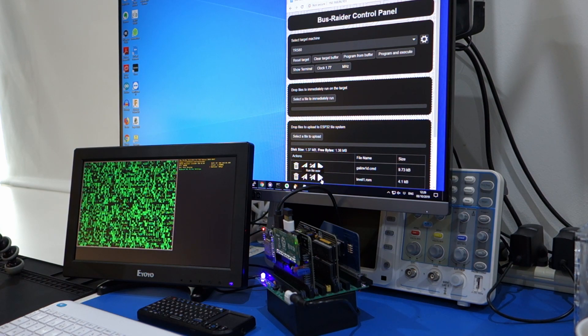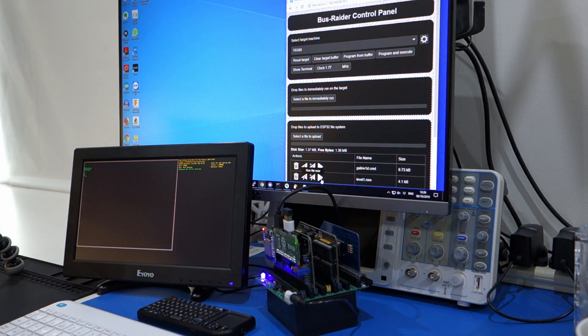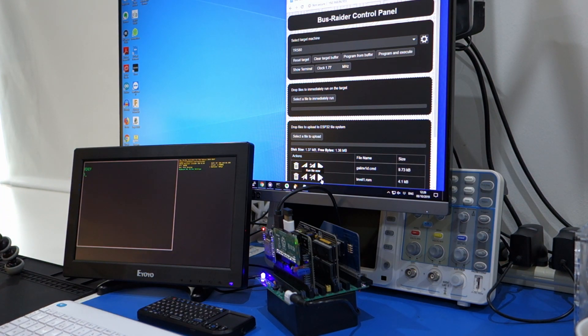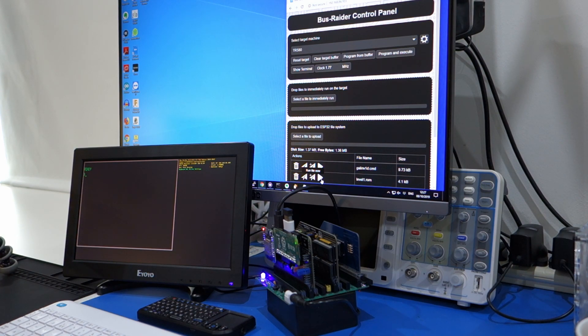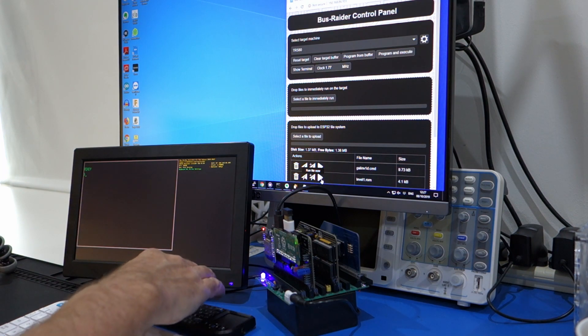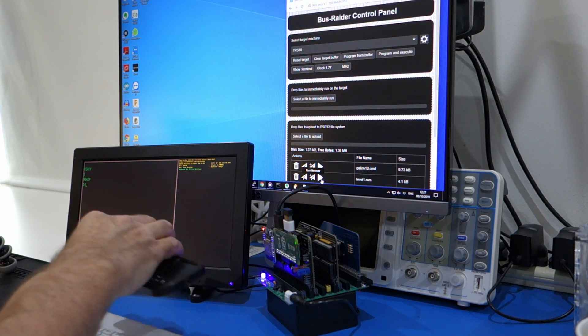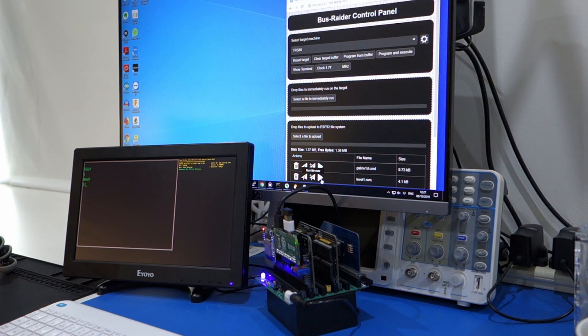So I'm just going to run Level 1 ROM, and as you can see on the screen over here, I'm now in TRS-80 mode, and I've got this little keyboard, so I can just type on that. So here's my little keyboard, and then if I want to play Galaxy Invasion...